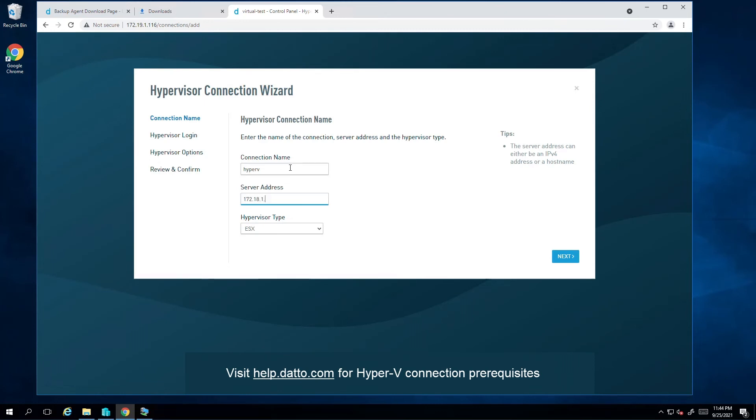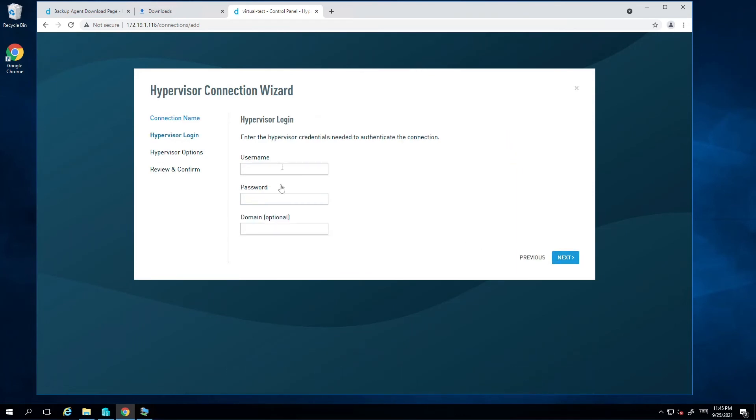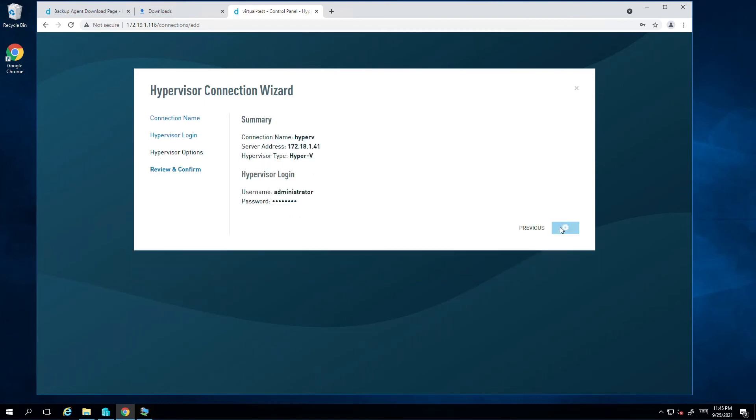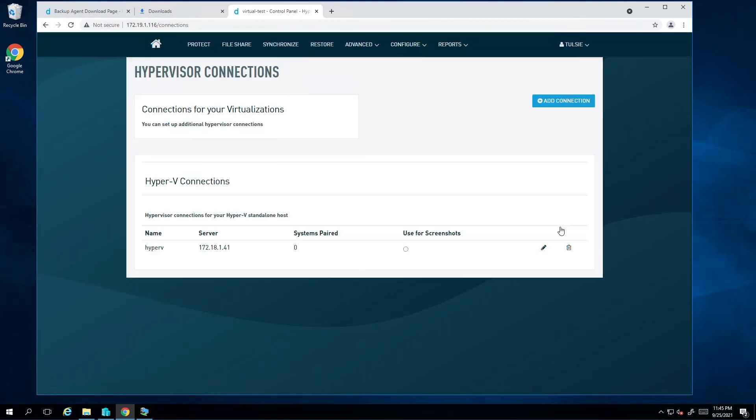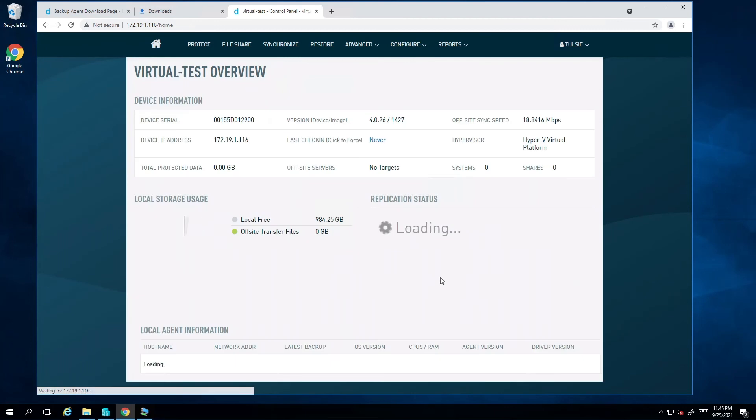We're now ready to provide a username and password. A full admin is required as this user will have full scope to perform restores. I'll enter the local creds for my Hyper-V host. Proceeding to the summary of options, I'll finalize by clicking on finish to add the connection profile.